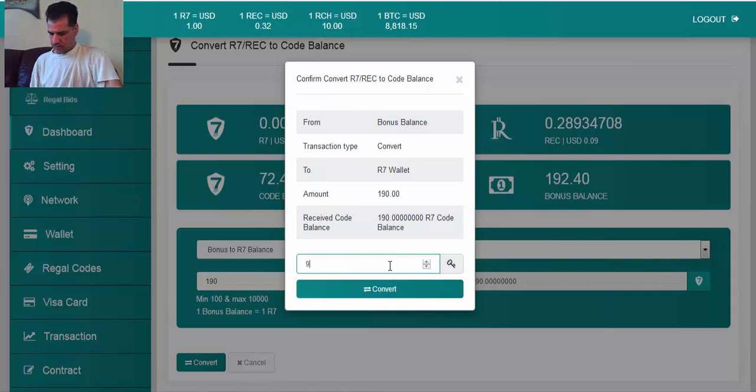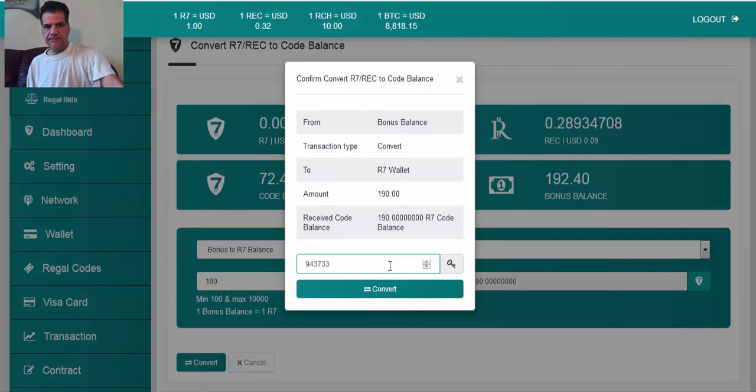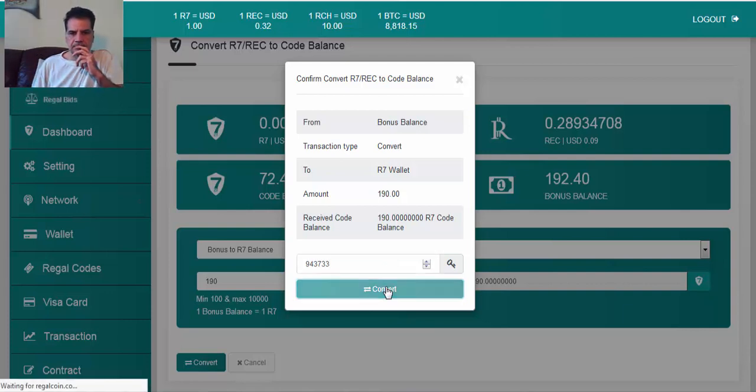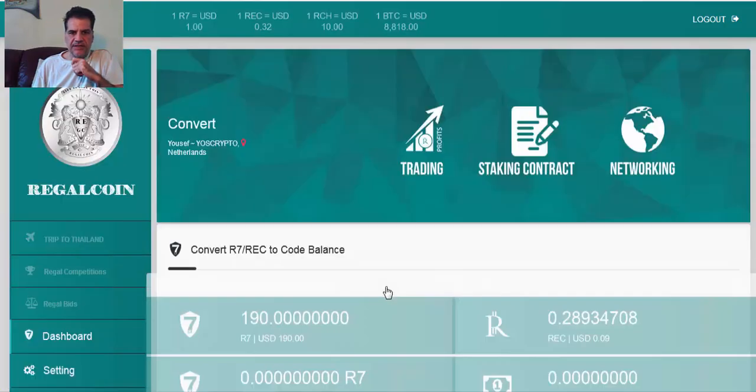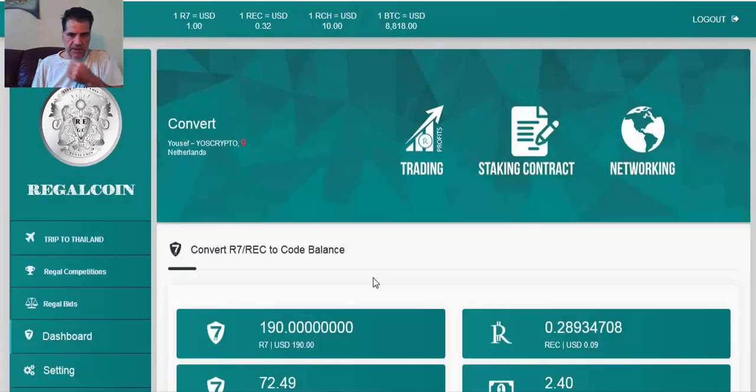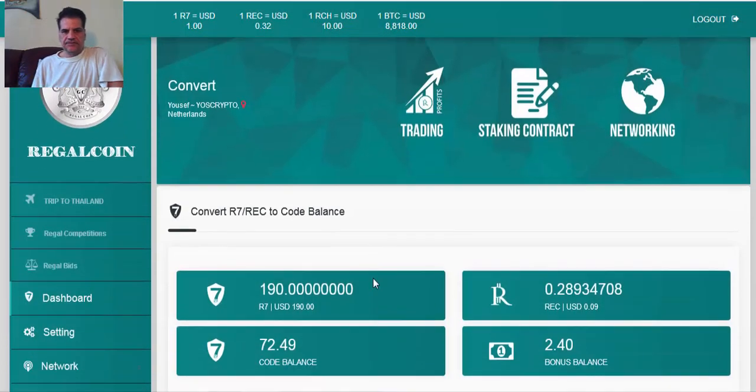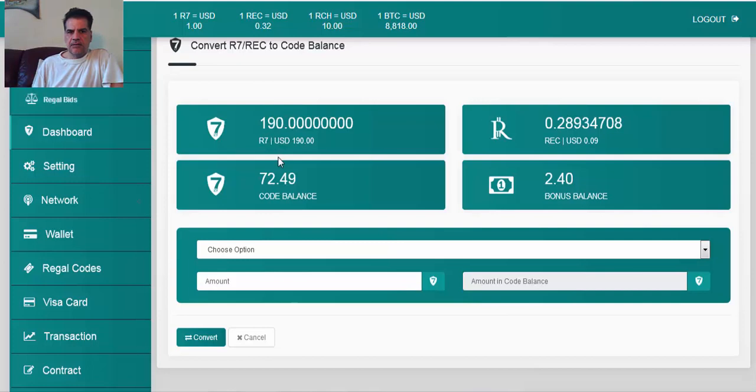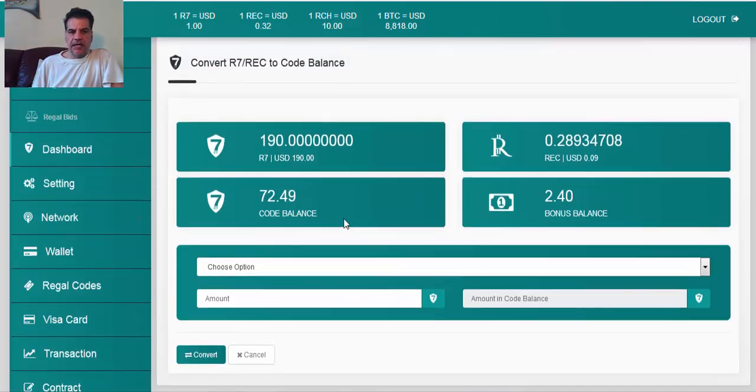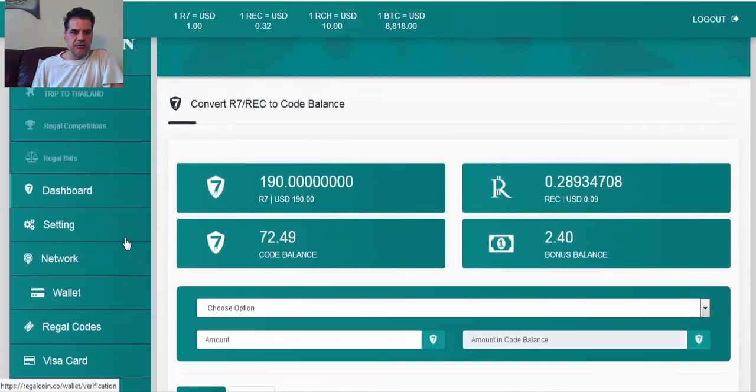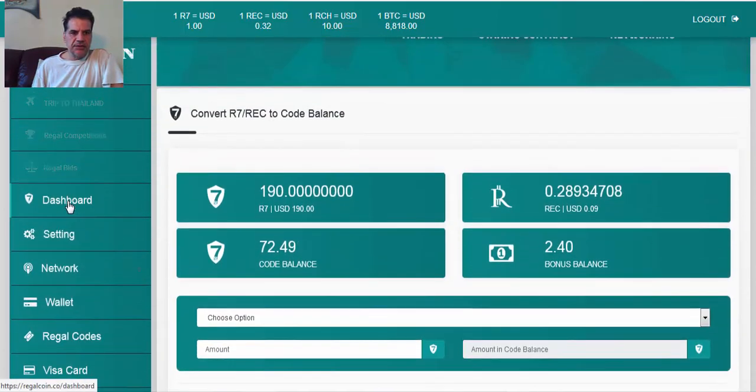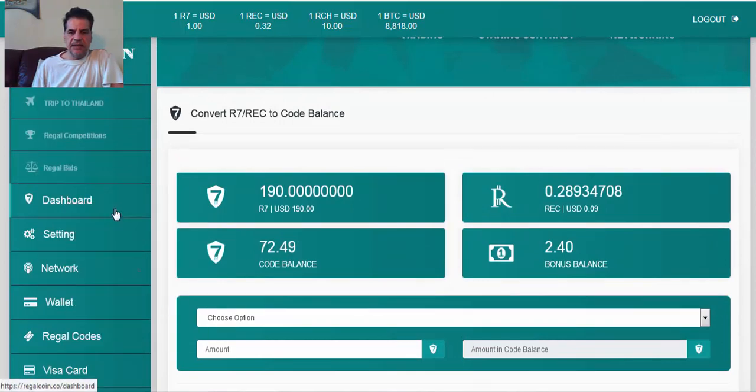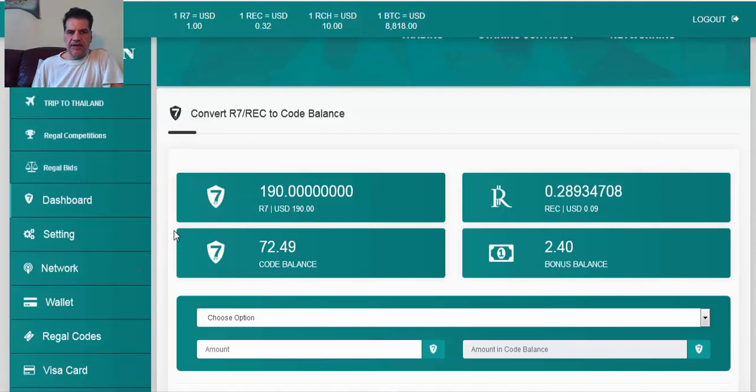943733, okay, waiting until it gets okay. It takes time, but you see here that I have 192 R7. If I go back to my dashboard, I make it in a new tab so I can see what I have.